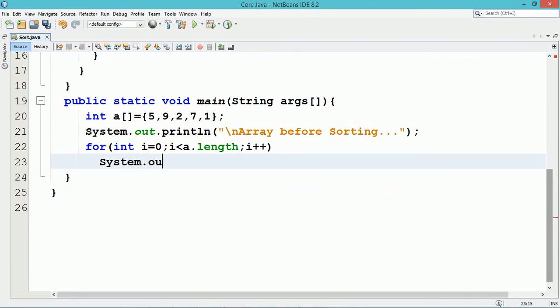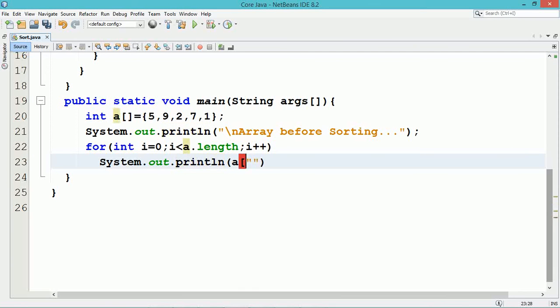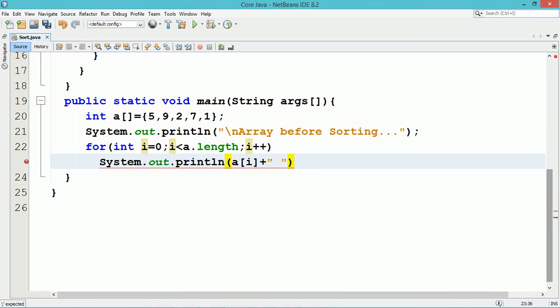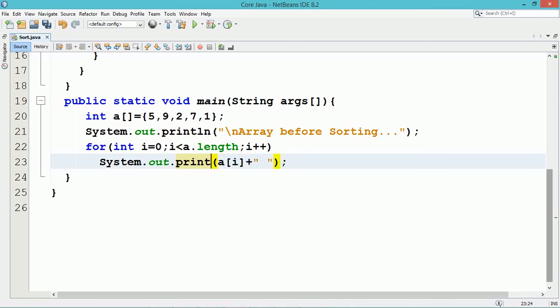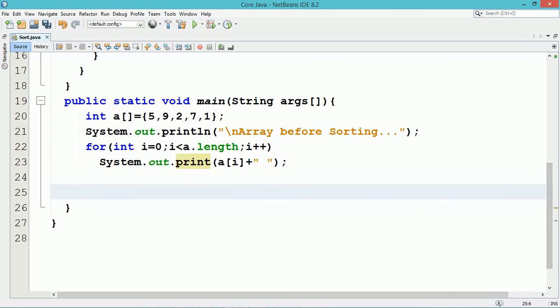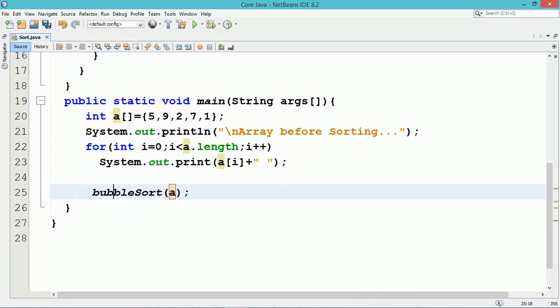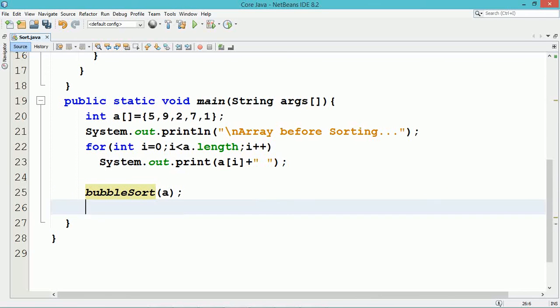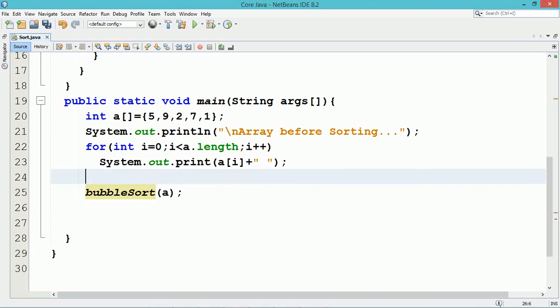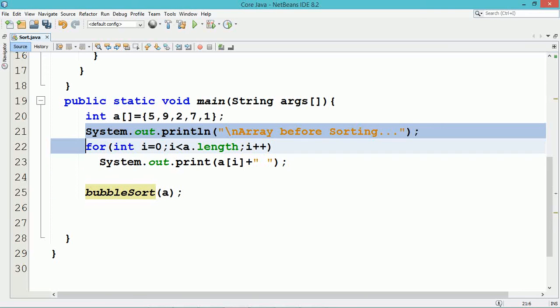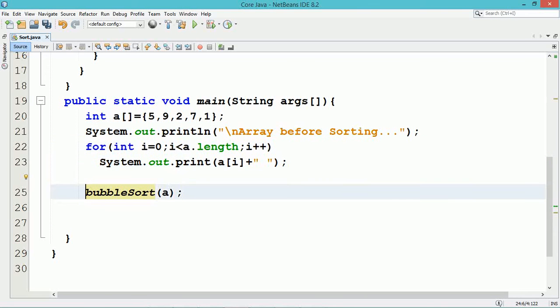After the execution of the bubble sort method, the array elements will be sorted in the ascending order. Thank you.